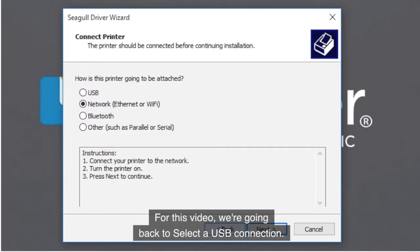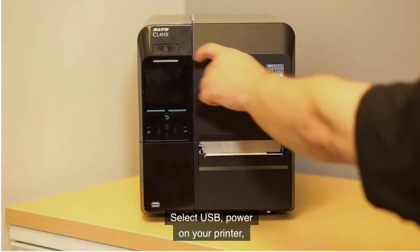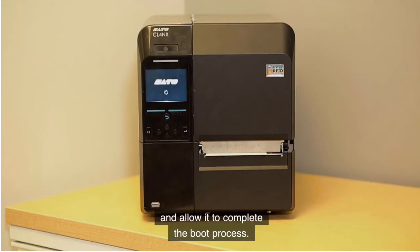For this video, we're going back to select a USB connection. Select USB. Power on your printer and allow it to complete the boot process.